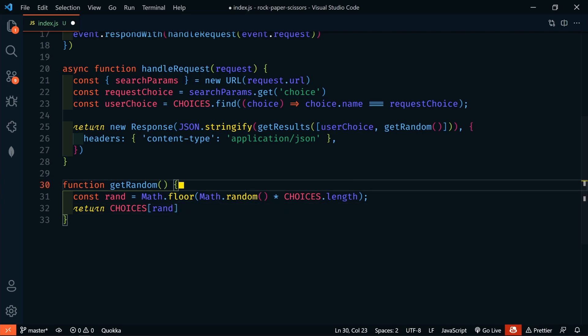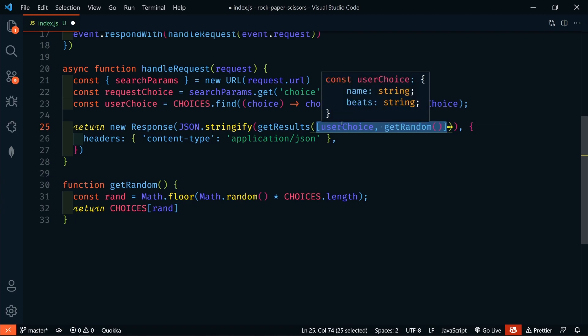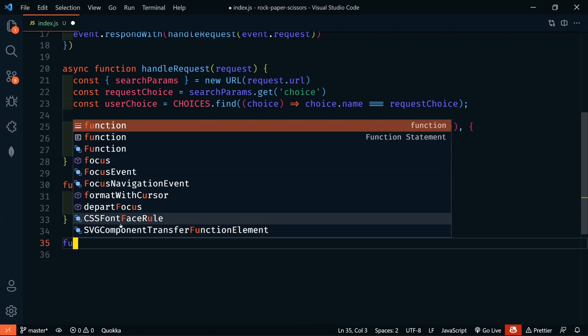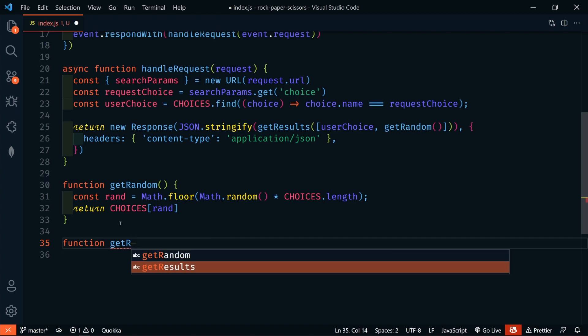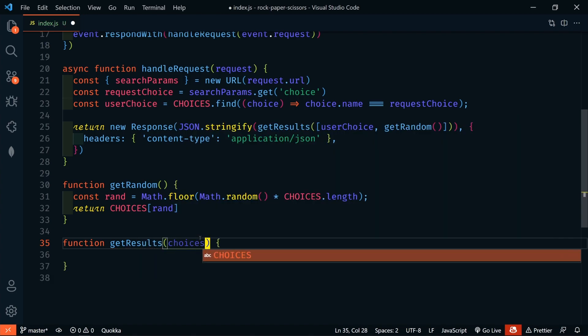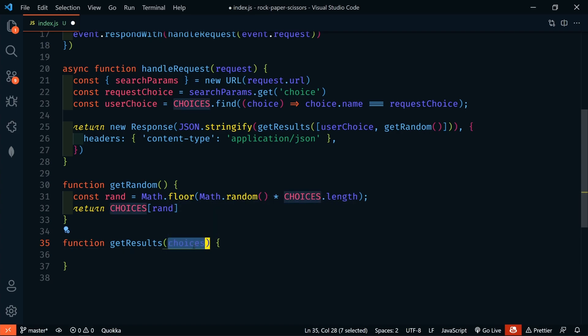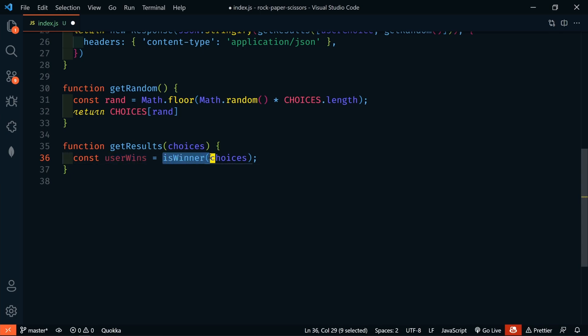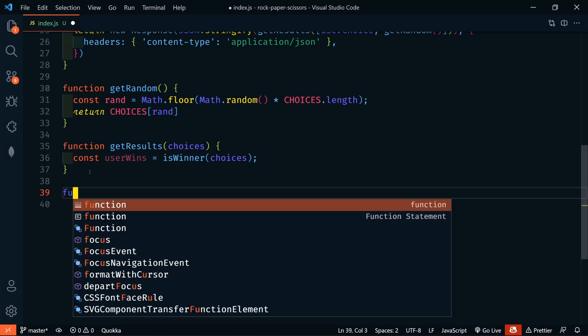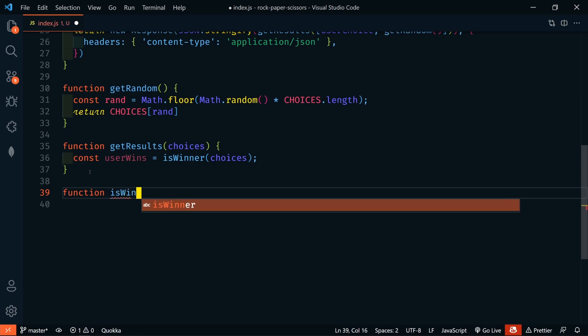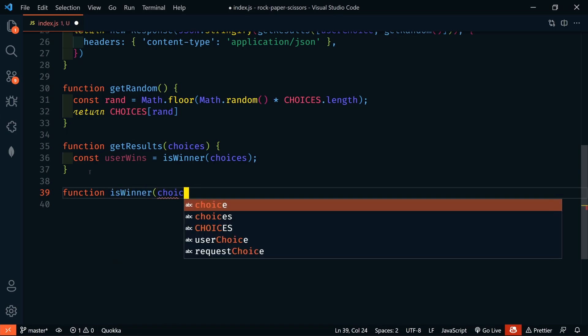So, next let's look at the get results function. In the get results, we're passing in here an array of the two choices. The first choice is the user's choice. And the second choice is the AI's choice. So, let's define that function here. We'll say function get results. And in here, we'll have our choices. Now, this is going to be an array. So, the first thing that we're going to do is find out if the user wins by using a function isWinner and passing in our choices. While we're here, let's just go ahead and define this simple function. We'll go down here and we'll say function isWinner. And we're passing in here our choices.